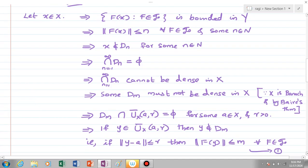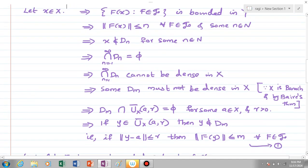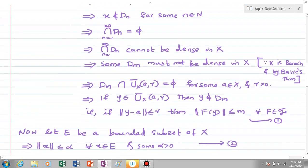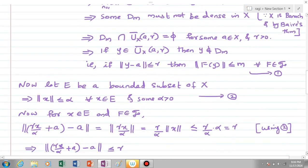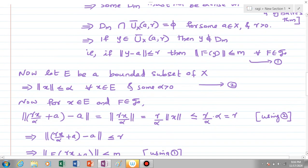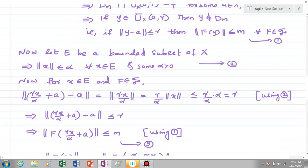This means that if y is an element of the closed ball Ū(a, r), then y is not an element of Dₘ. Since the ball is closed, y in Ū(a, r) means ||y − a|| ≤ r, and y not in Dₘ means ||F(y)|| ≤ m for every f element of 𝒻. Let this be equation number 1. Now we are ready to prove the theorem. Choose E to be a bounded subset of X, which means ||x|| ≤ α for every x element of E and some α > 0. Let this be equation number 2.